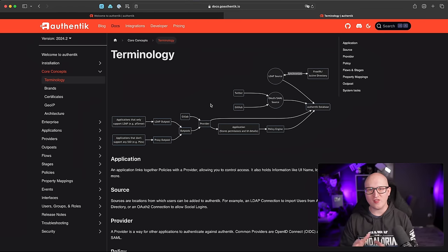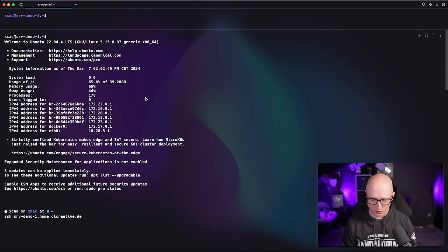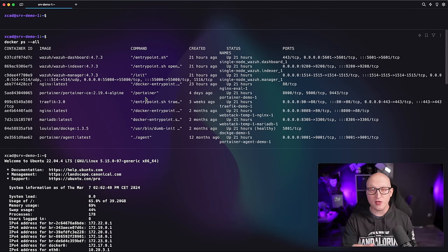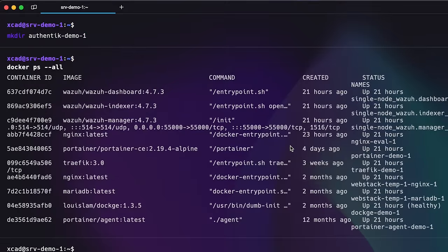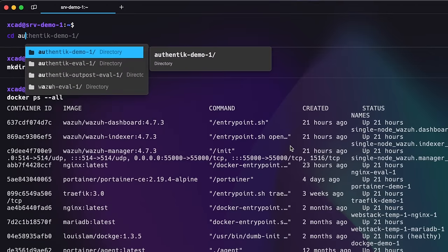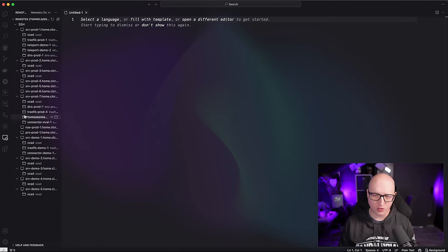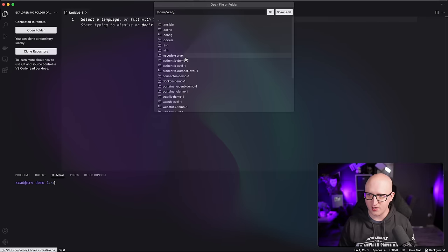So let's start installing Authentik on one of my demo servers. I'm opening a connection to my server demo one, where I have already installed Docker and Docker Compose. By the way, if you're not familiar with Docker and haven't worked with it before, you should definitely check out my Patreon course about Docker — it's entirely free to watch. I'm going to create a directory called Authentik demo one and open a remote connection to this server in Visual Studio Code to better work with those configuration files.